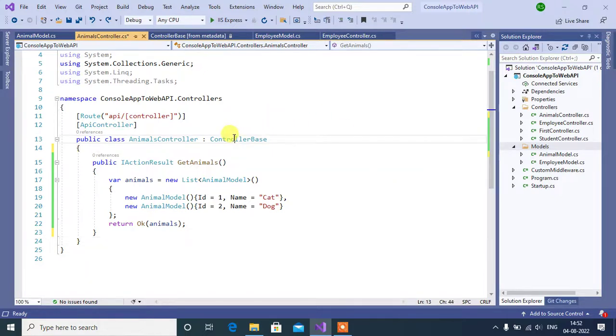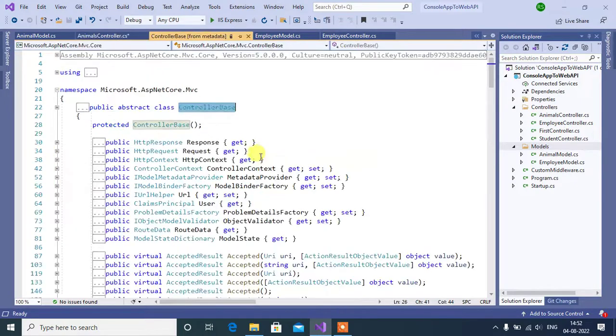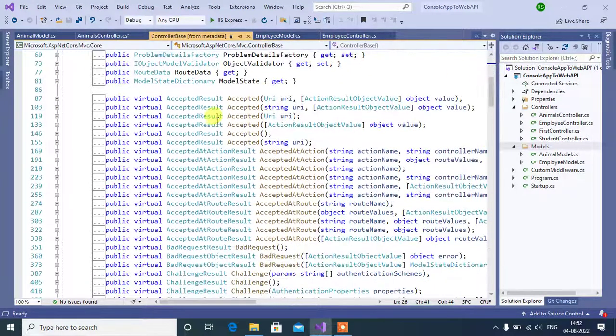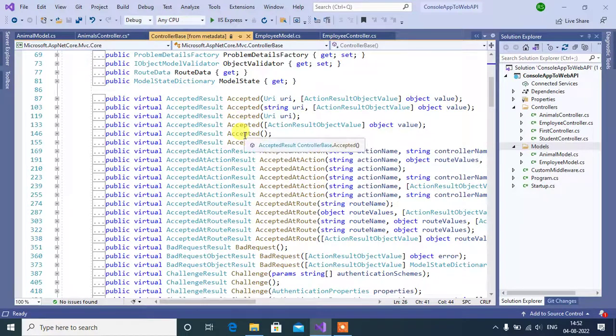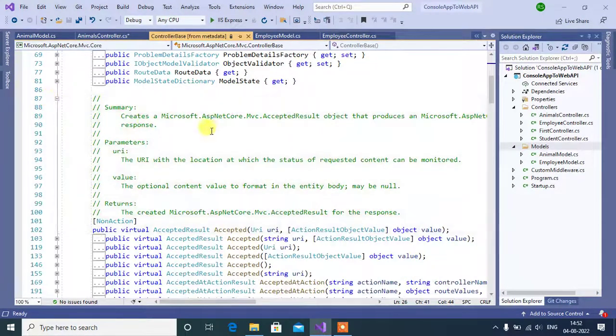Right click on this controller base class, go to definition, scroll down, see here we have accepted method.